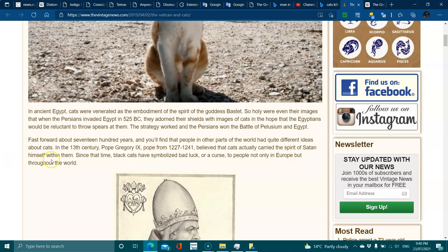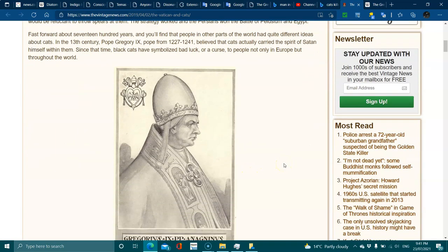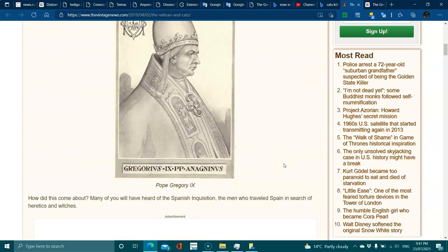Since that time, black cats were symbolized as bad luck or a curse to people, not only in Europe but throughout the world. How did this come about? Many of you had heard about the Spanish Inquisition, the men who traveled to Spain in search of heretics and witches.